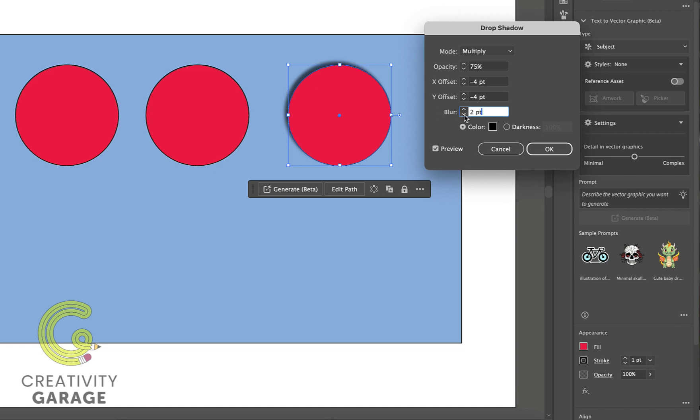Blur adjusts the blur settings of the shadow. So if we don't want the shadow to be so pronounced, we can increase the value to suit our need. But I personally don't like it so blurred, so I'm going to stick to two points.